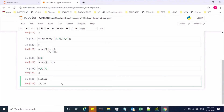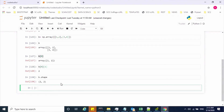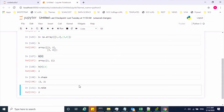The next attribute is ndim. Using b.ndim, this will tell you the dimension of your array object. My object B is two-dimensional, so it returns 2. Similarly, if you check object A, it is one-dimensional, so it returns 1.